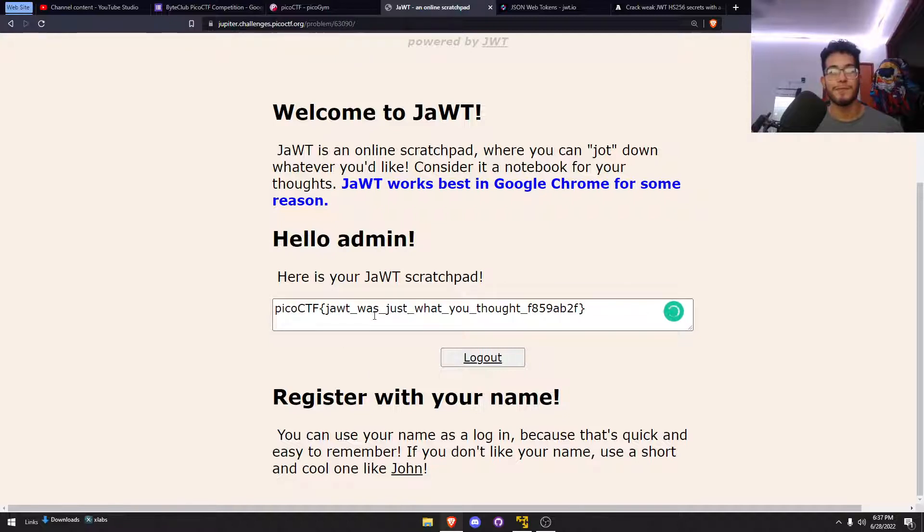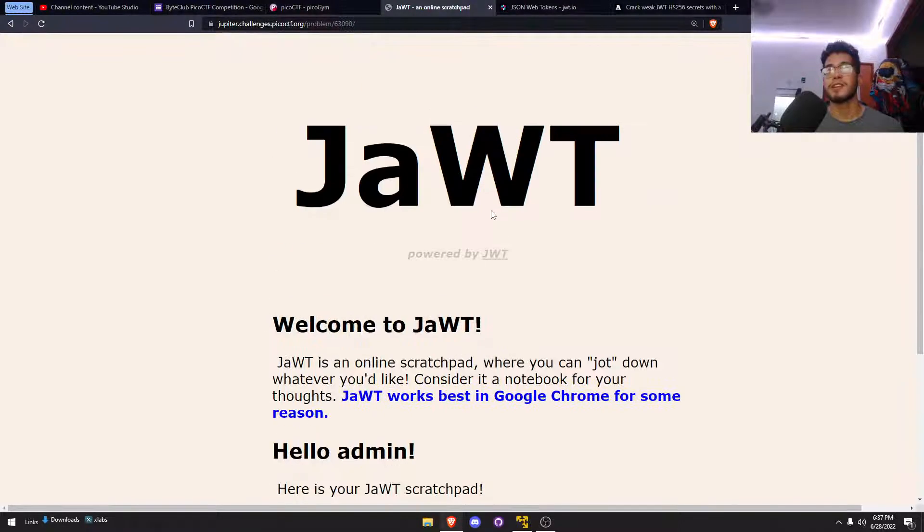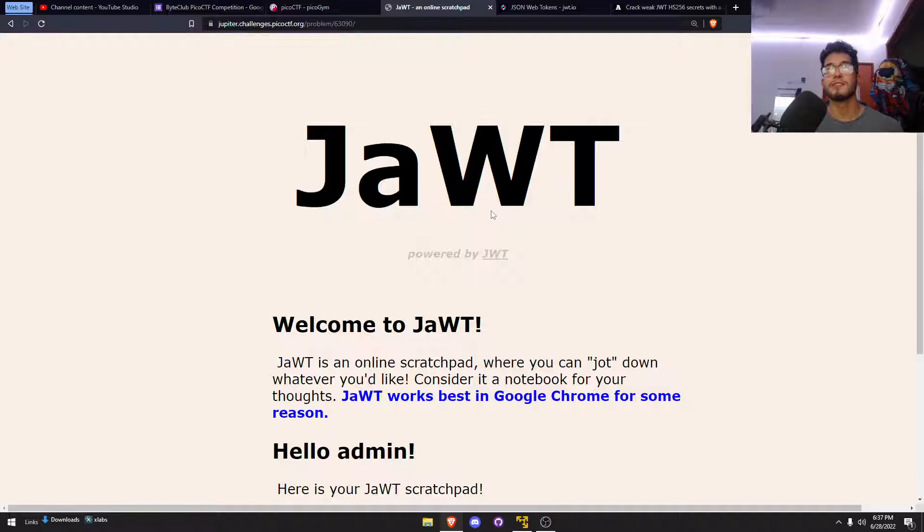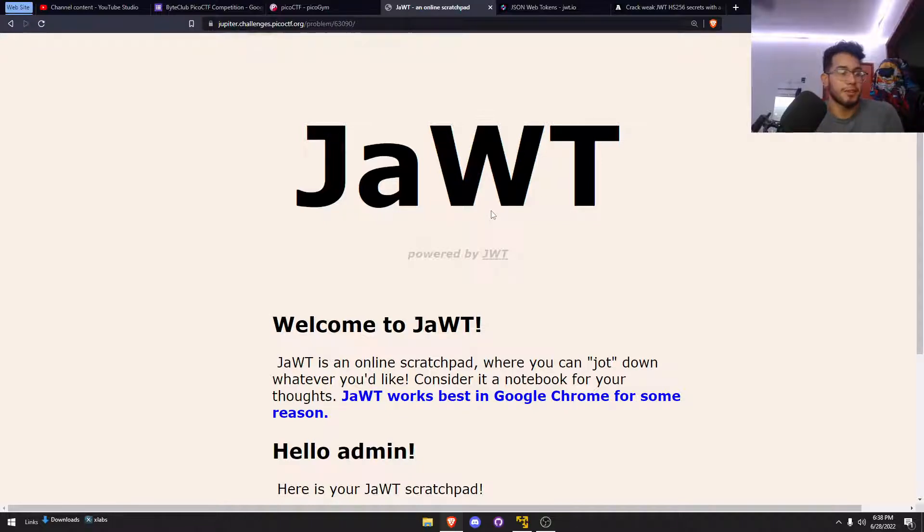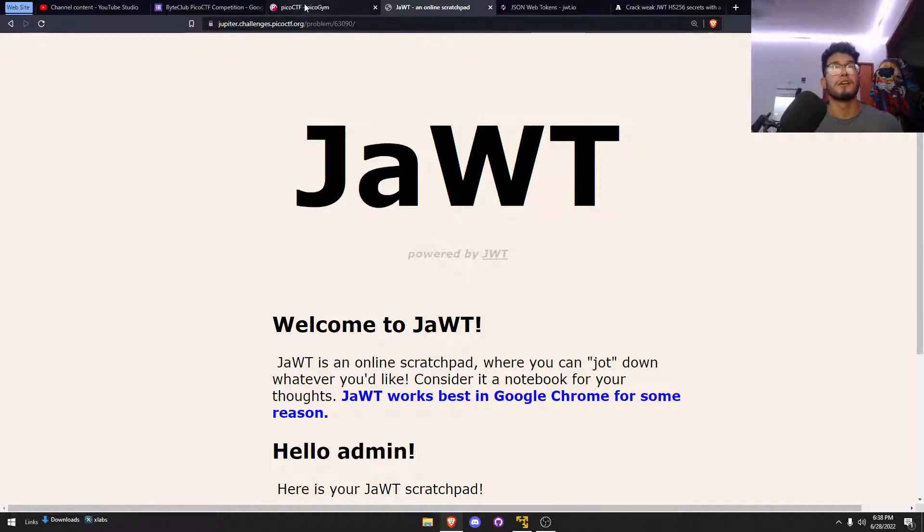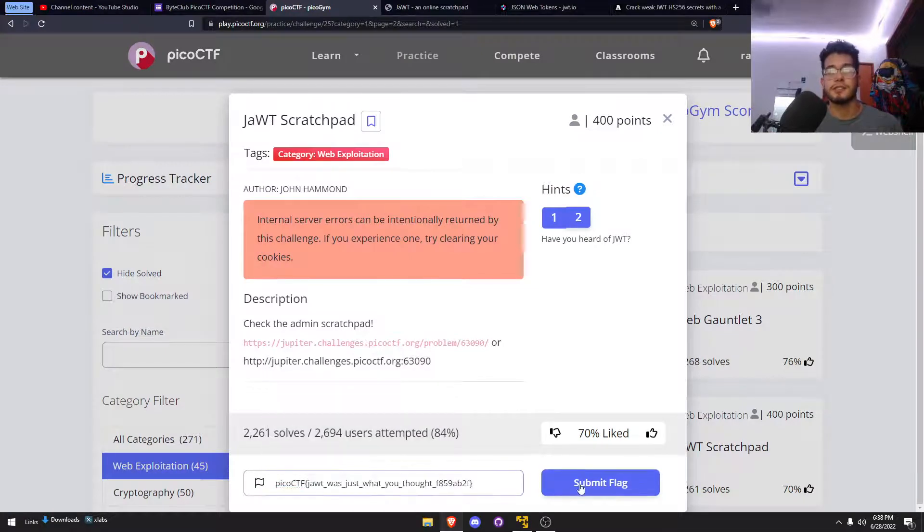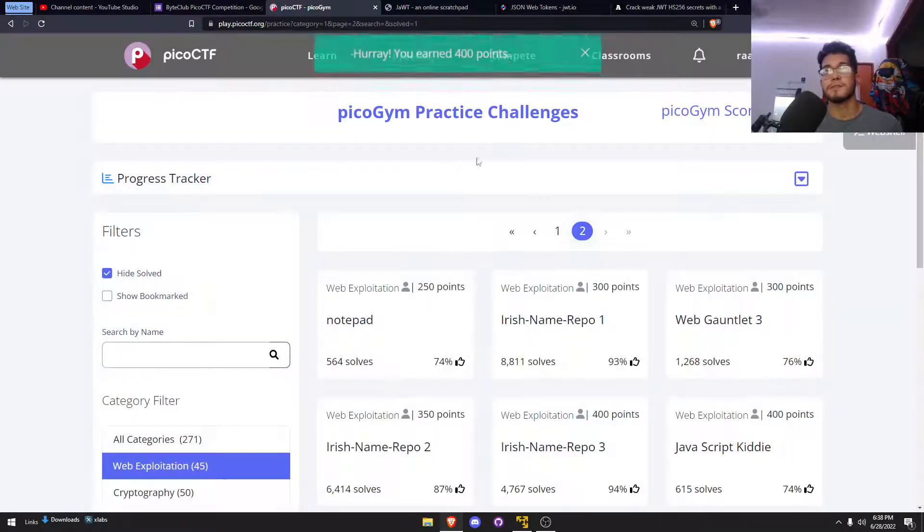JAWT was just what you thought. That was pretty cool. I did not know you can use John the Ripper for JWT, but I guess that makes sense. You can crack pretty much anything that gets hashed in a way. That was a fun challenge.